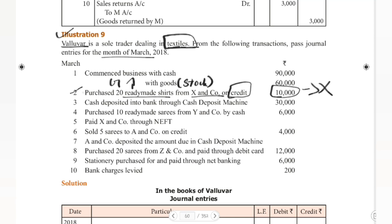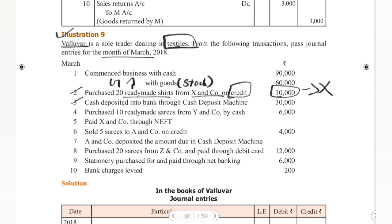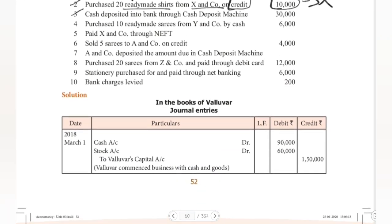Third transaction is a little different: cash deposited into bank through CDM — cash deposit machine. This means cash has been deposited into the bank. Bank is the receiver, so we debit the bank. Cash goes out, so we credit cash. Therefore: bank account debit to cash account, 30,000, being cash deposited into bank through CDM.